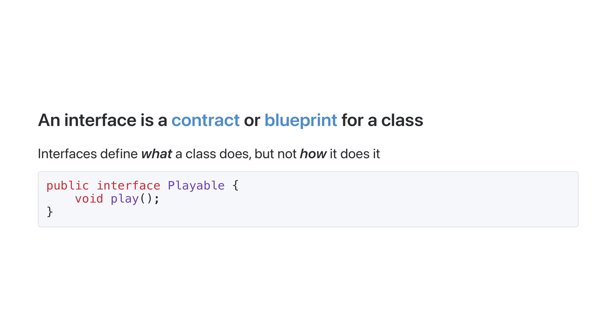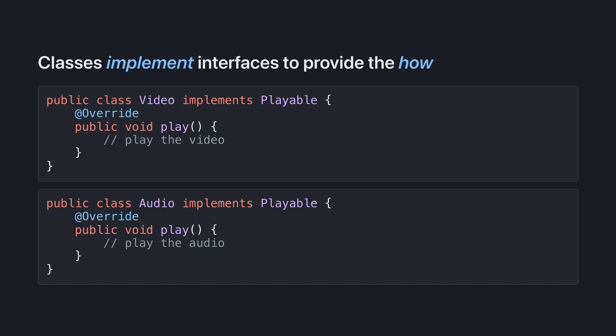For example, here's an interface playable with one method, play. Unlike a class, the play method has no body. The interface playable just describes what a playable needs to do, have a play method, but it doesn't say how the play method should work.